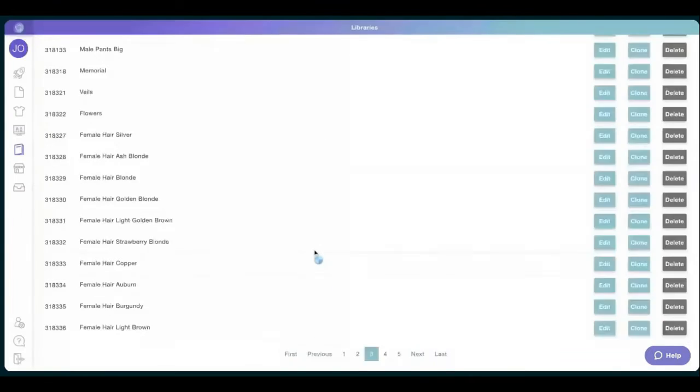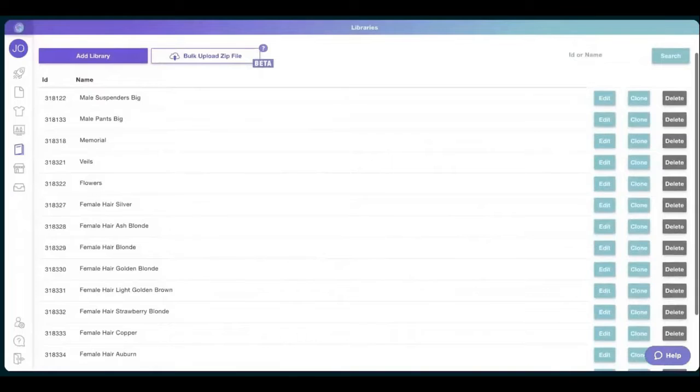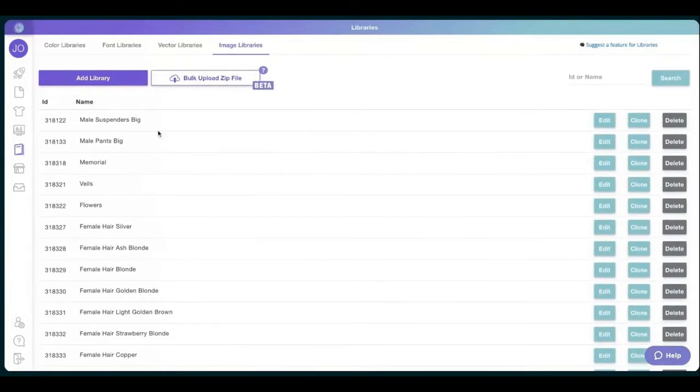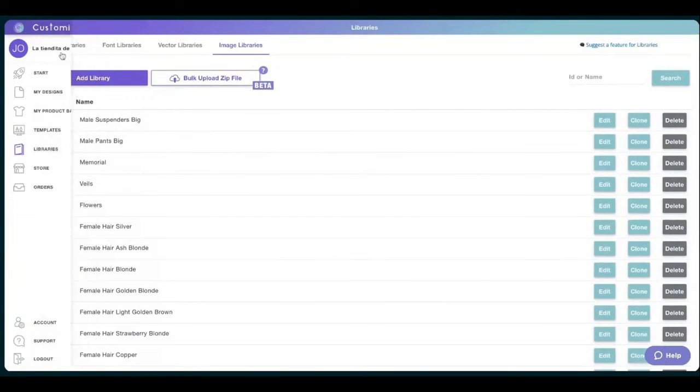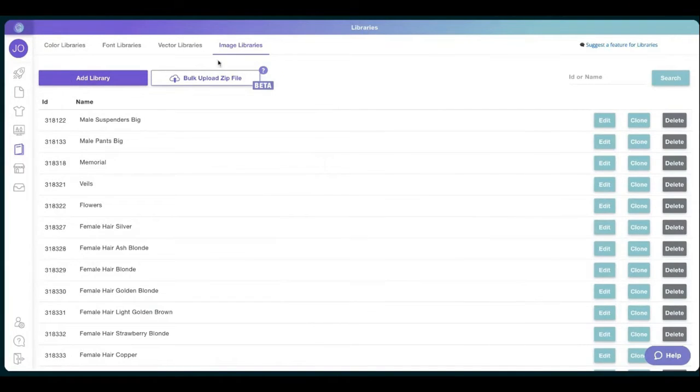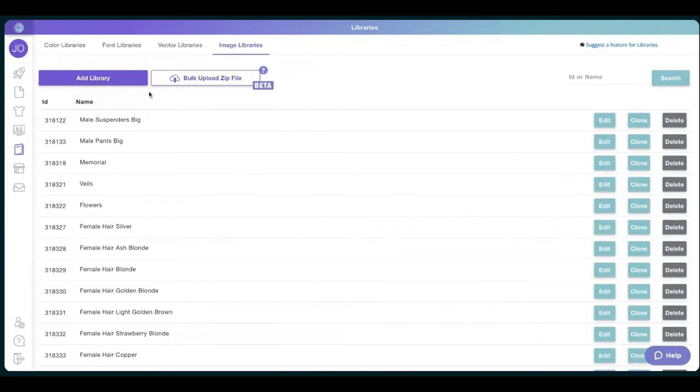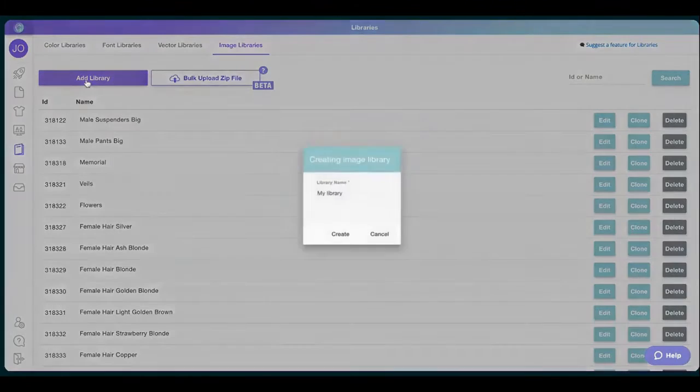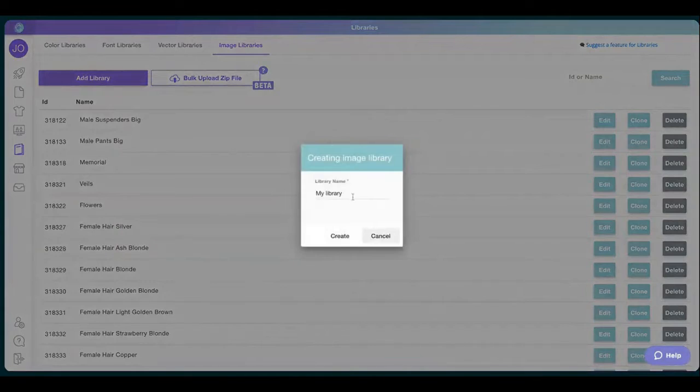For those who do not know how to create a library, it's super easy, I promise. You want to go to a library section, then you have different libraries, either color, font, vectors, or images. You go to click add a library. You can also batch upload, but for now we're going to stay with this one.